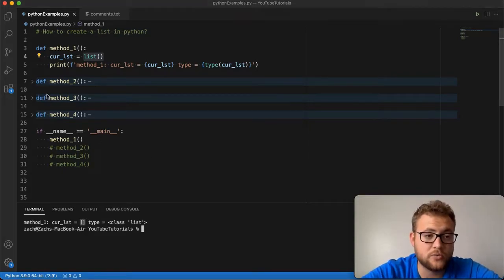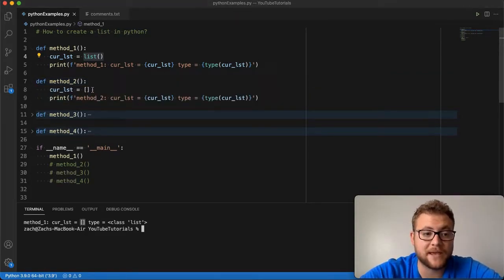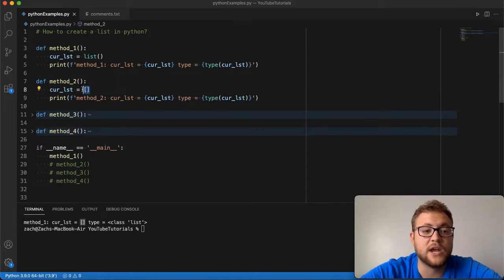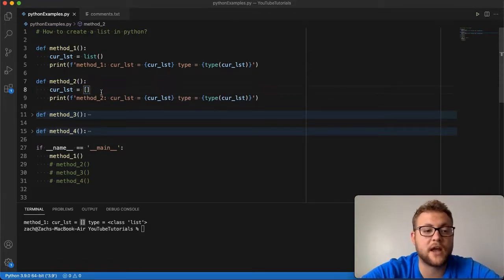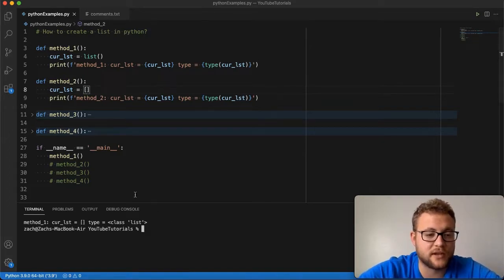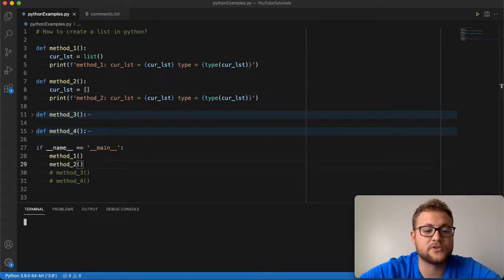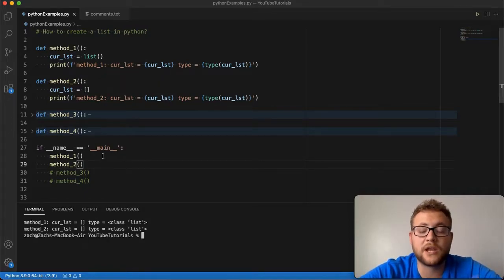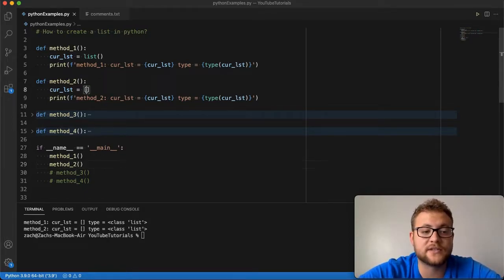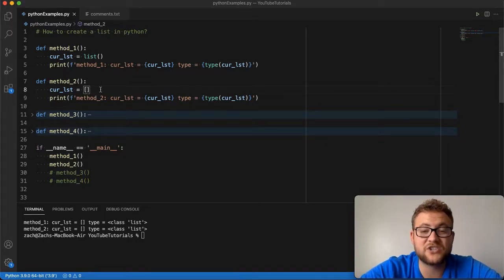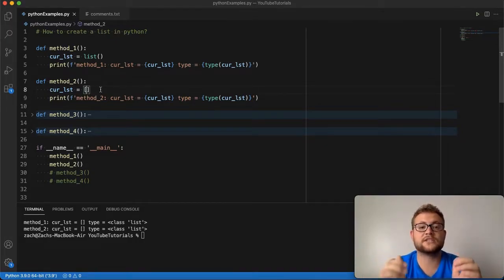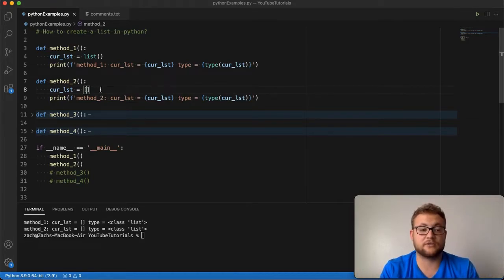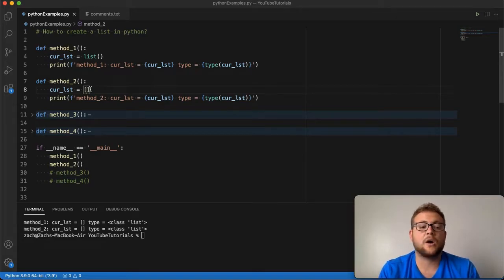Method number two, as I mentioned, is just using that basic bracket syntax, where if I create this or put anything in it, essentially I get the same result. If I run this now, you'll see with method number one and method number two, they get the same result. But I can also create a list by just typing stuff in here if I wanted to, because essentially, internally, the list is represented as these brackets. You can either create an empty list, and then you can do things such as append or inserting into the list.